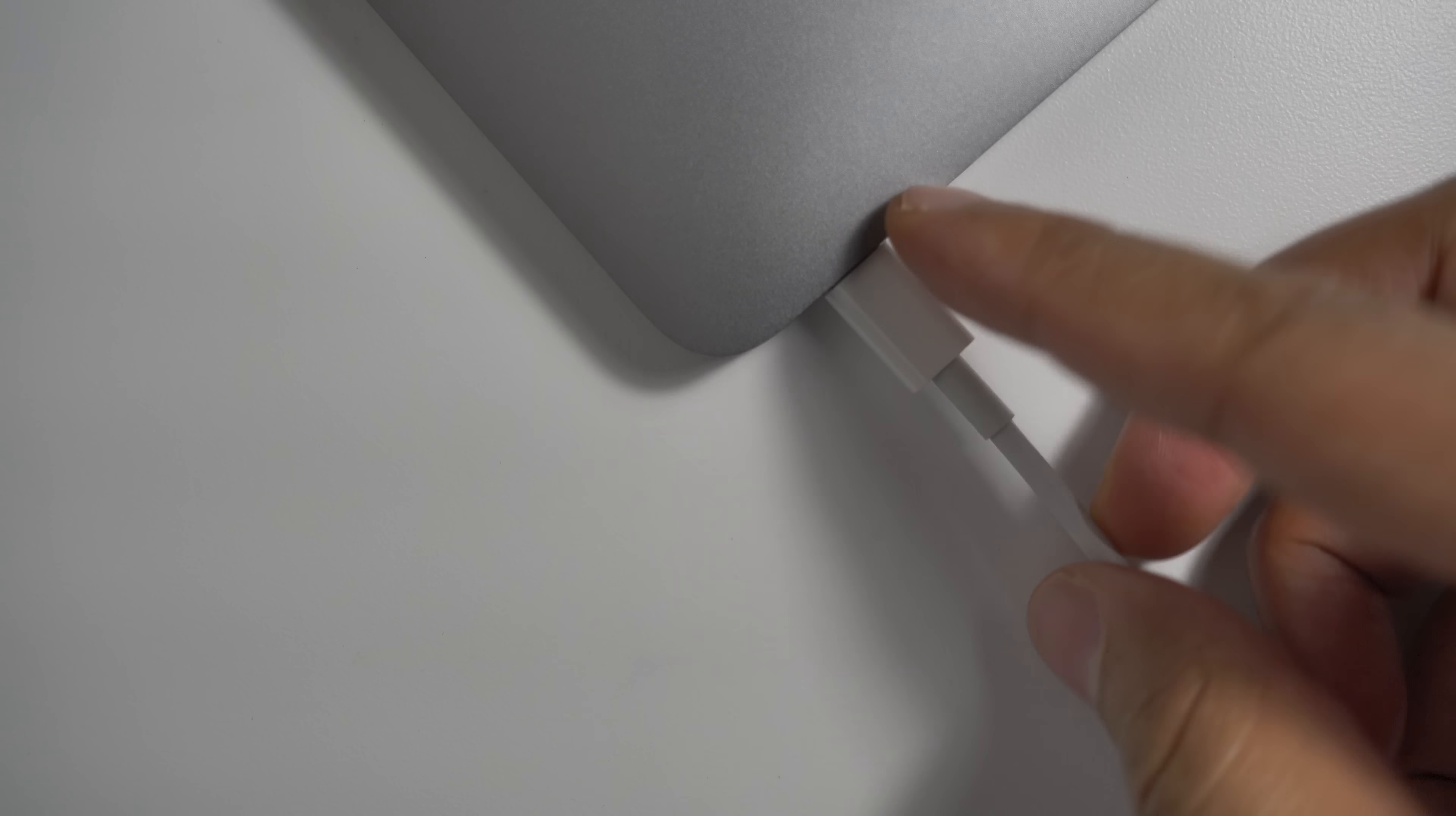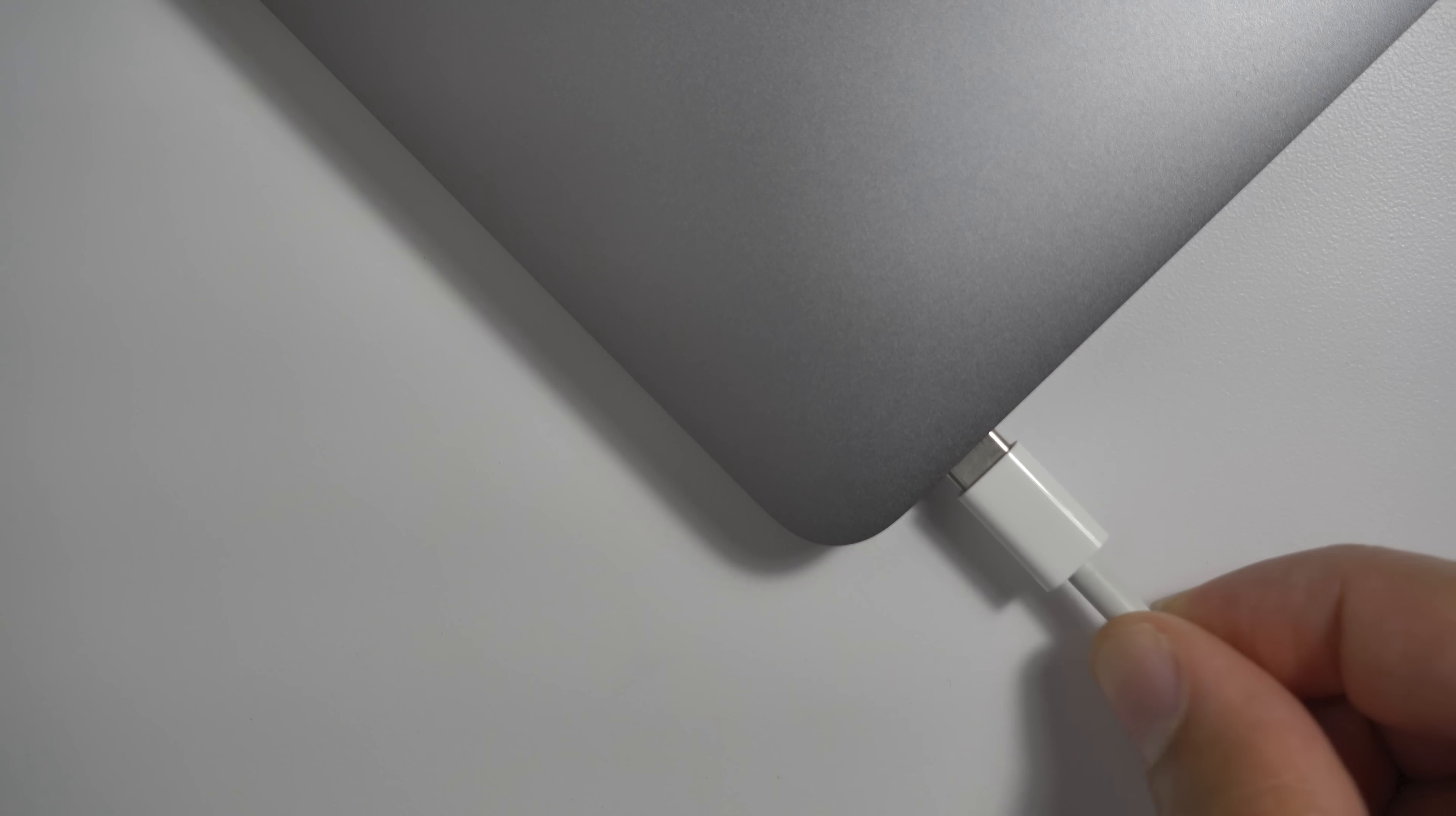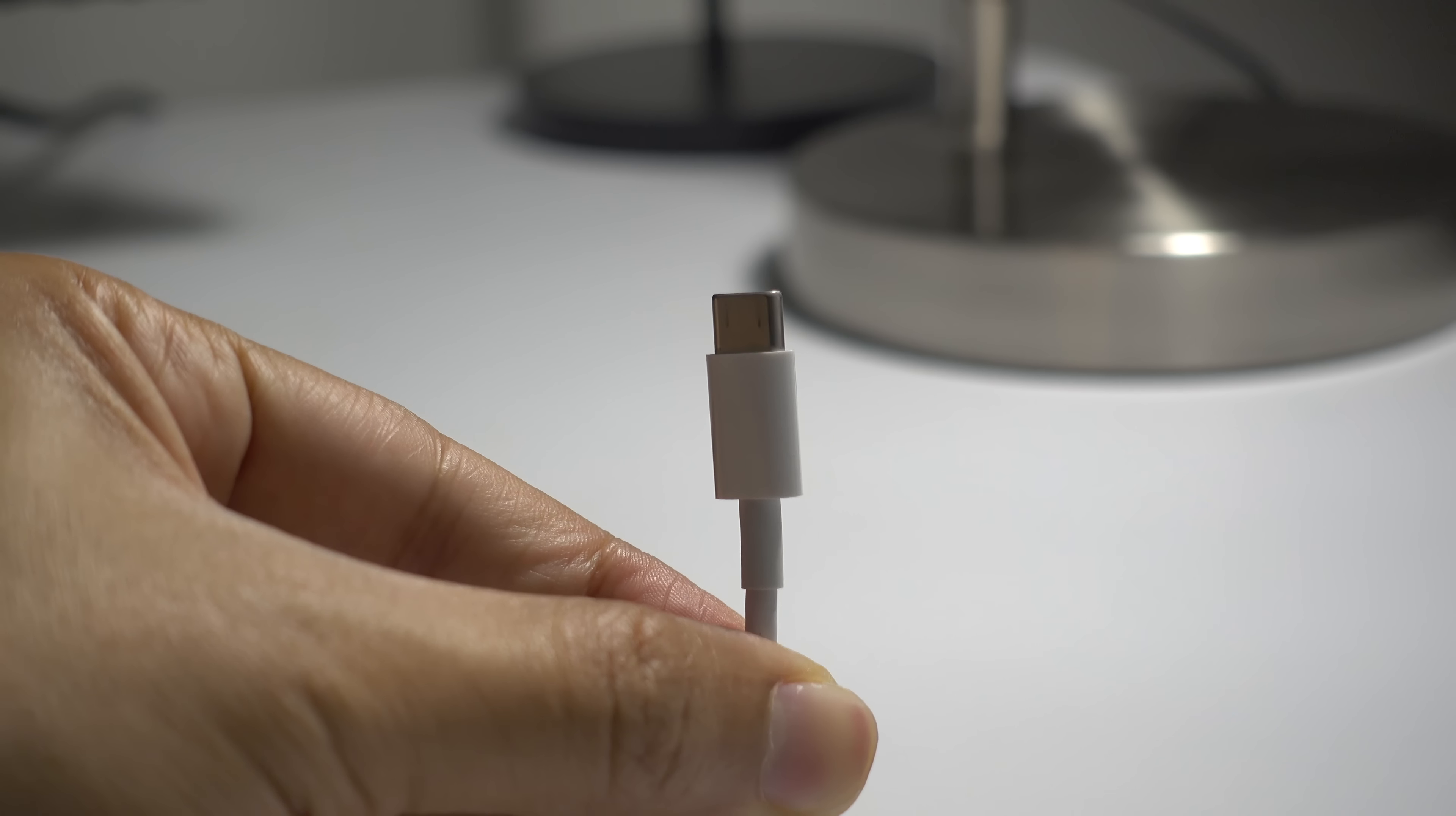There are some obvious downsides by eliminating that dedicated MagSafe connector. The most obvious being the tripping hazards that you'll now have with the USB-C connection because it no longer automatically or easily detaches if you happen to trip over that cable. Also, one other thing that the MagSafe connector provided was that nice little LED indicator to let you know when the MacBook was charging or when it was fully charged or when it wasn't charging. With USB-C charging cables, you lose those benefits as well.